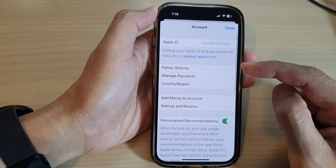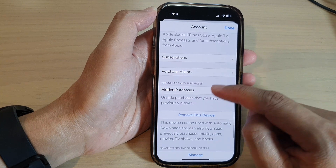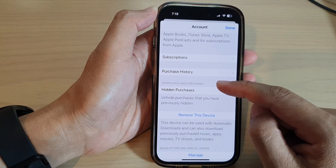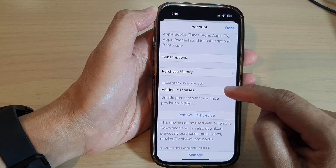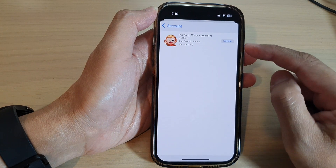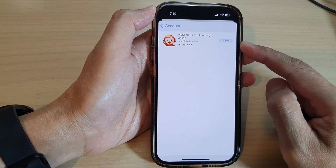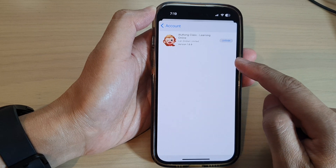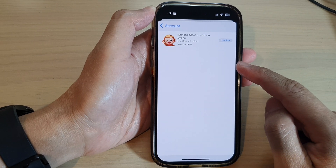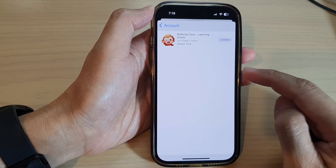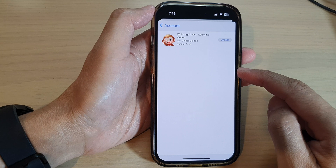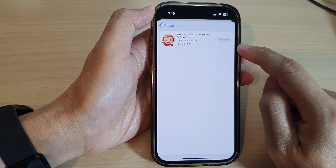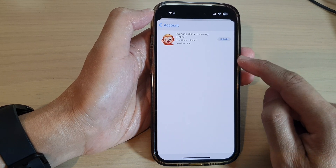Now go down and tap on Hidden Purchases in the Downloads and Purchases section. In here you'll be able to find all the apps that you have hidden when purchasing from the App Store. If you want, you can tap the Unhide button to unhide the hidden apps.